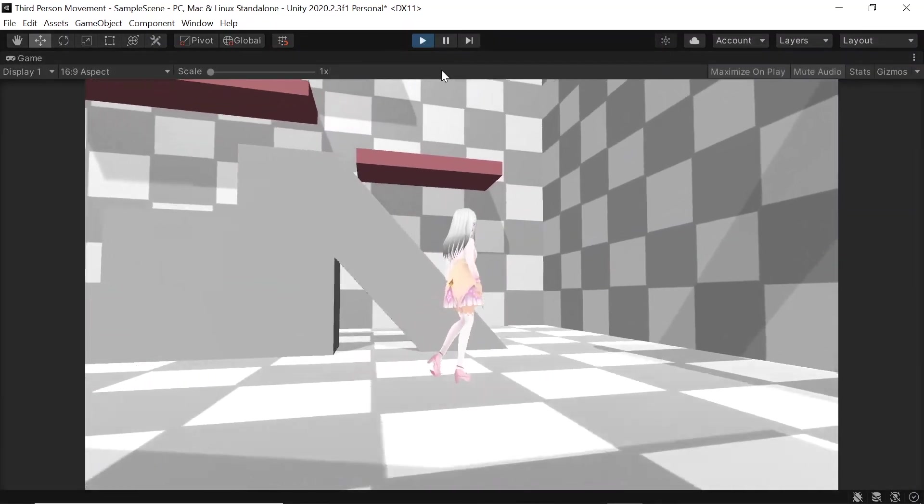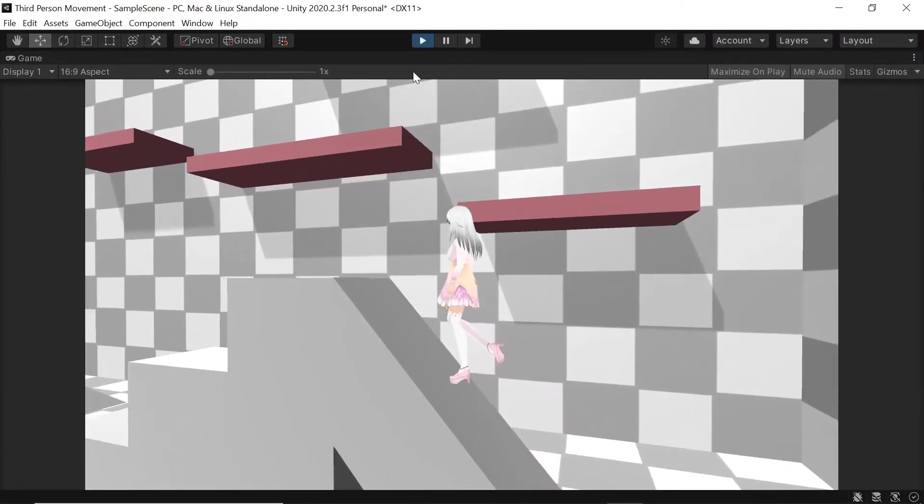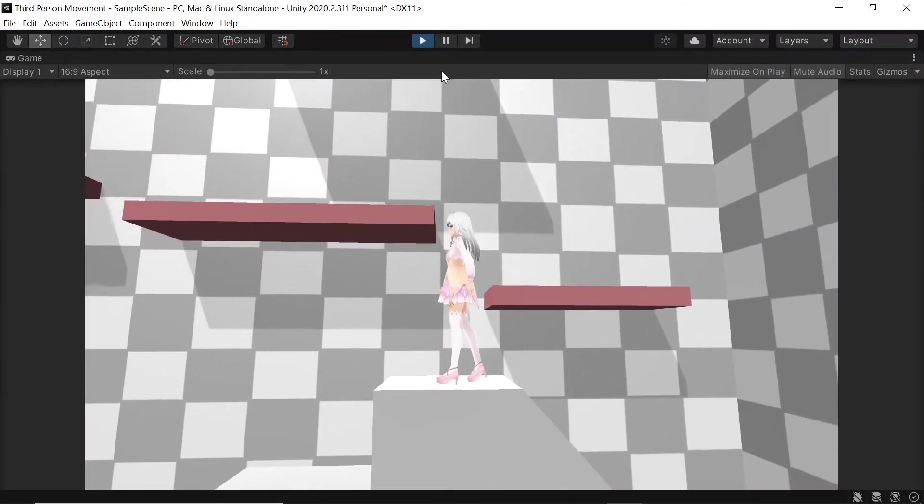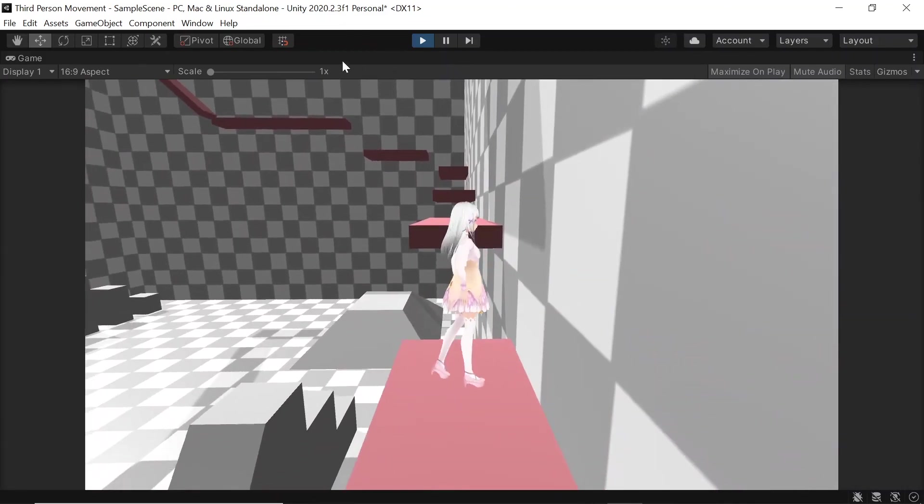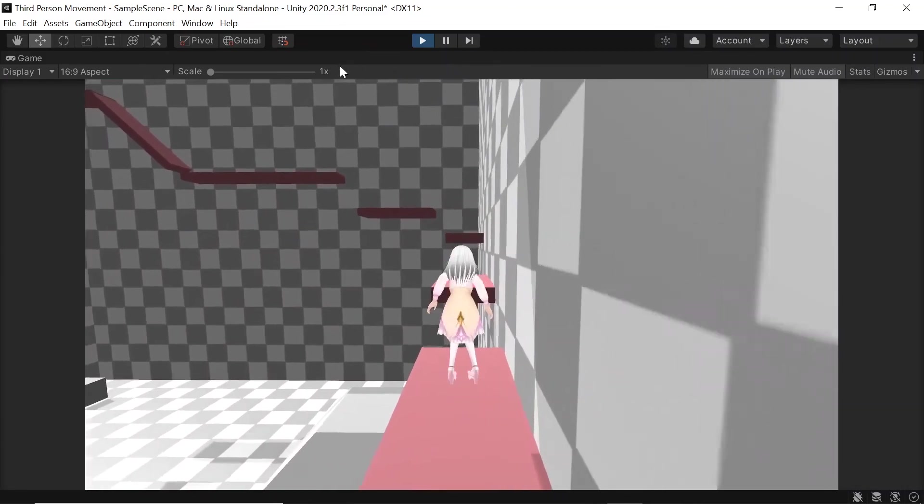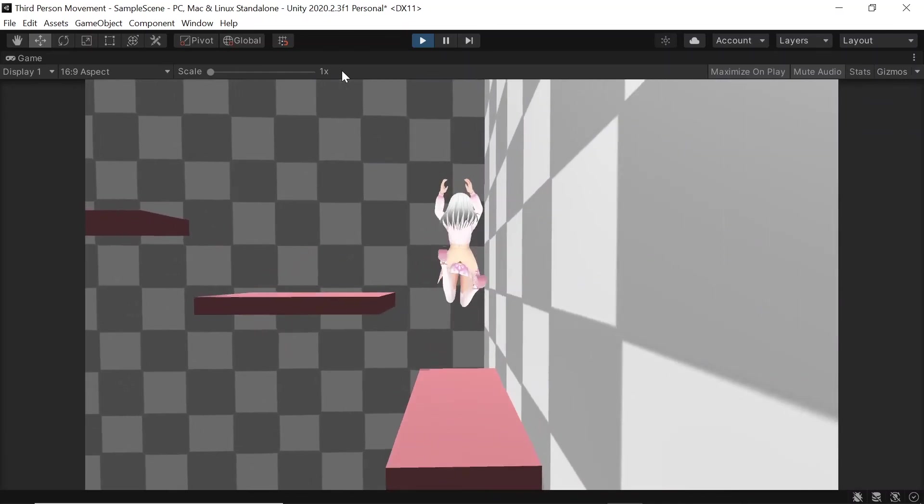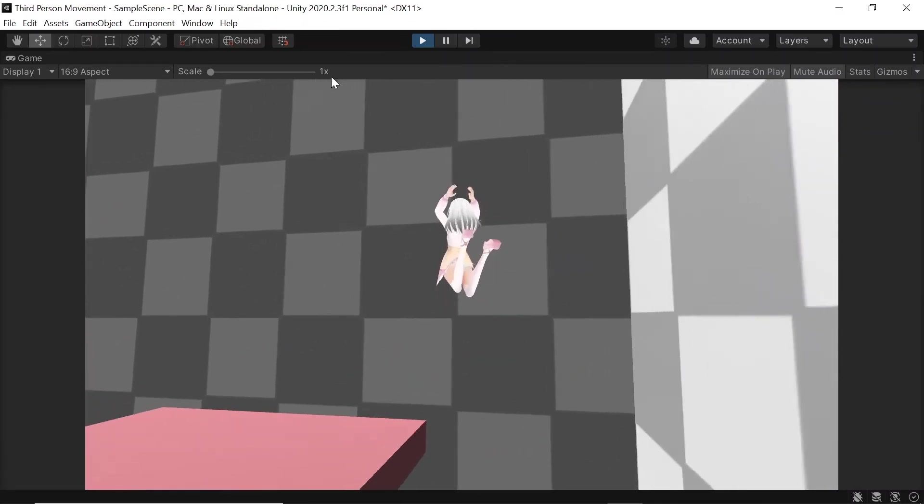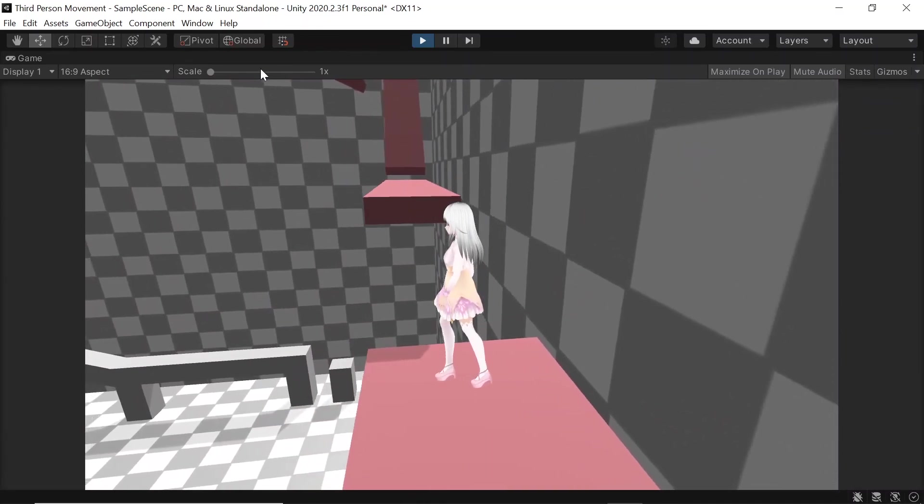And with that, we now have our very own fully animated third person movement controls. The finished project is available on GitHub, which link for us in the description. As always, thanks for watching this tutorial and I'll see you in the next.